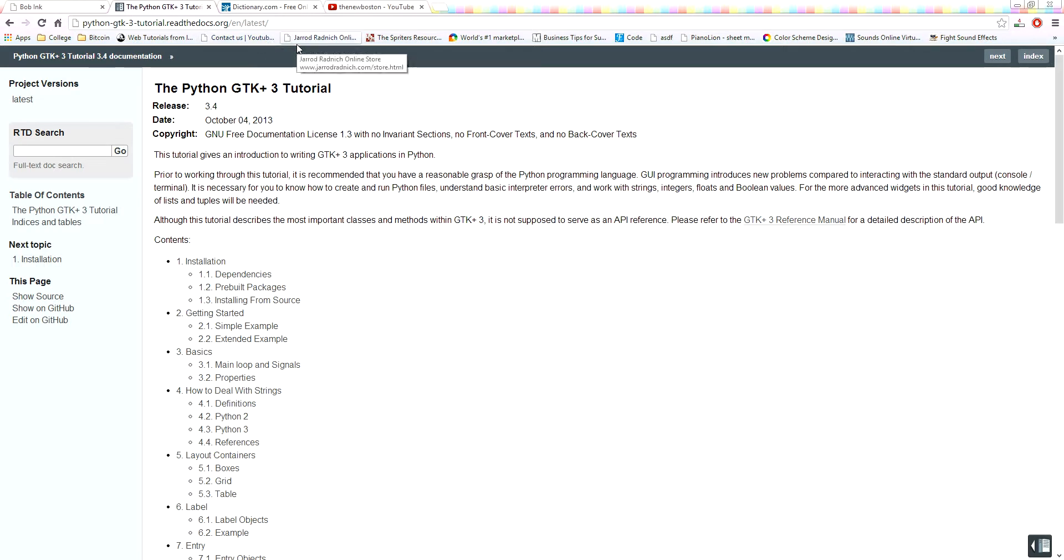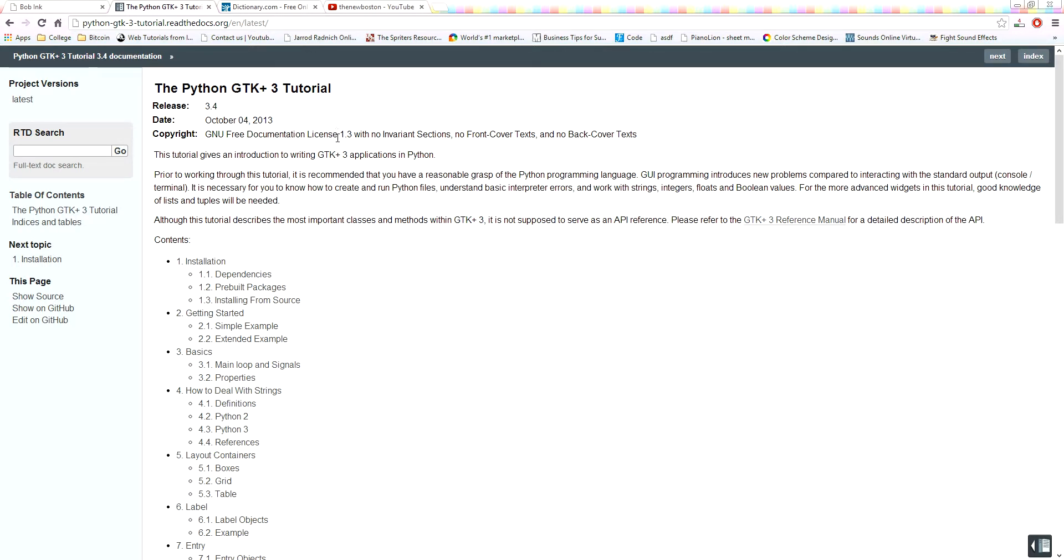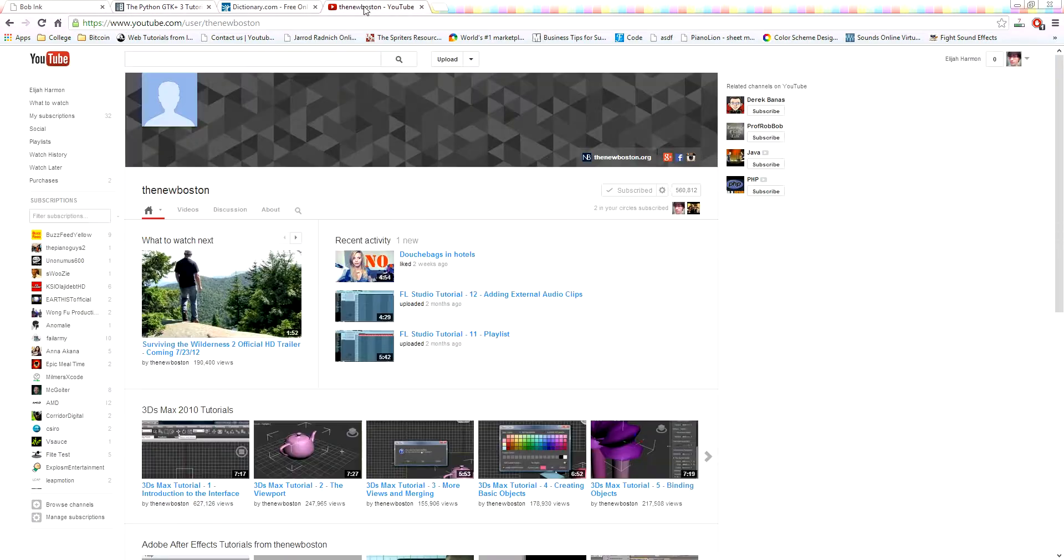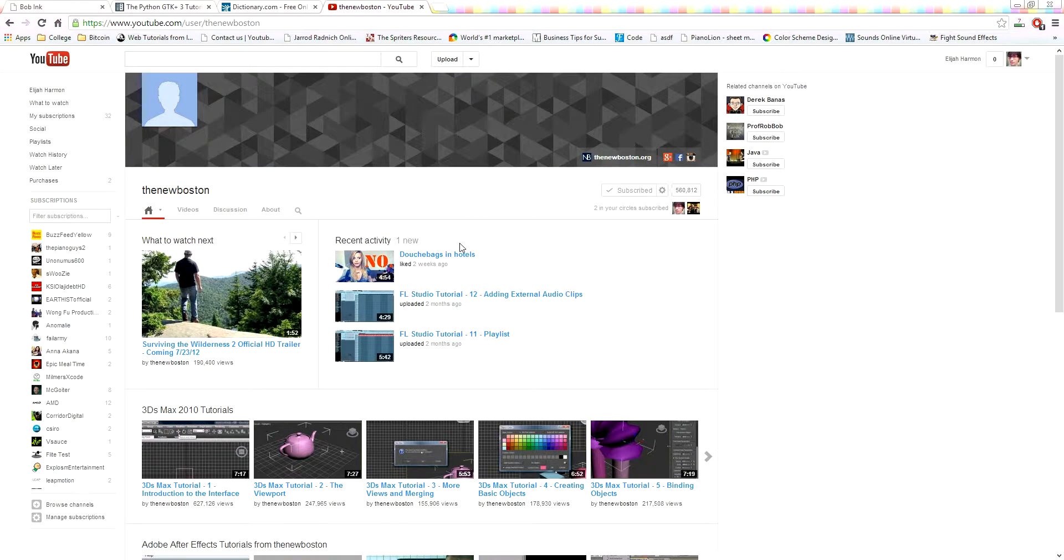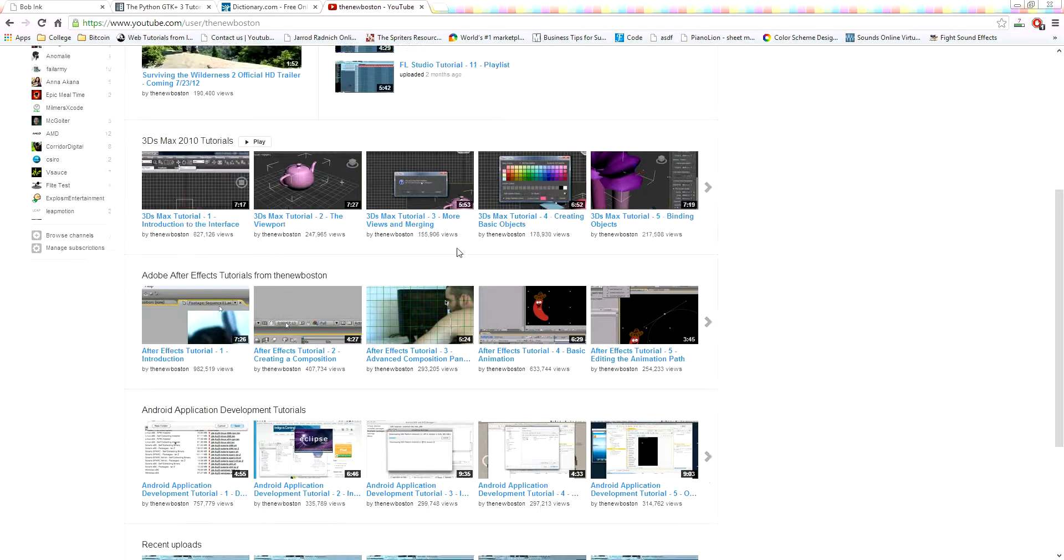If you guys don't know how to program in Python and you want to learn a programming language, the easiest one, one of the first ones I learned was Python. A great teacher that I watched to learn all my programming languages that I know today is the new Boston, so go and check him out.